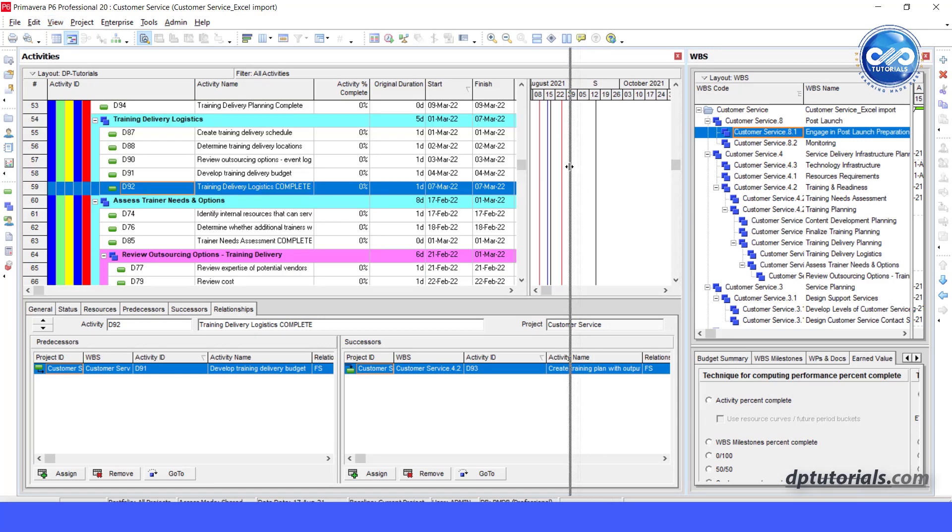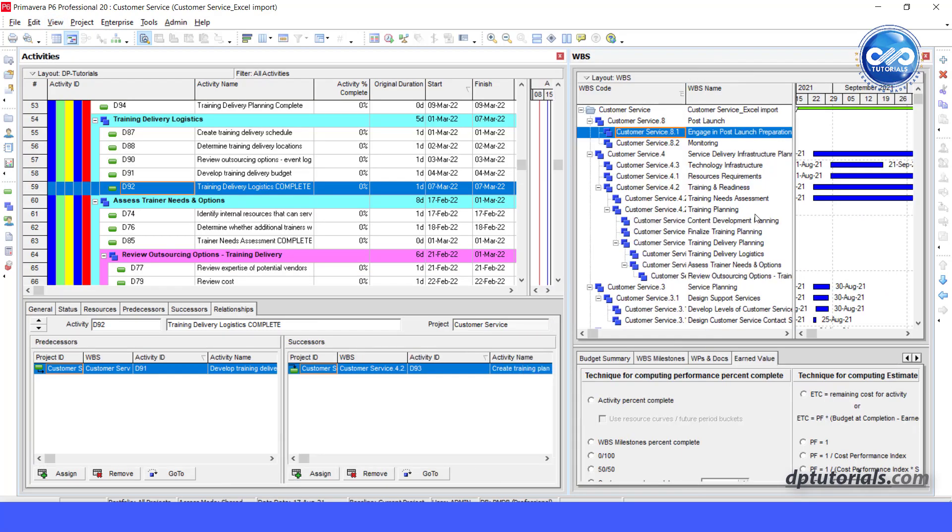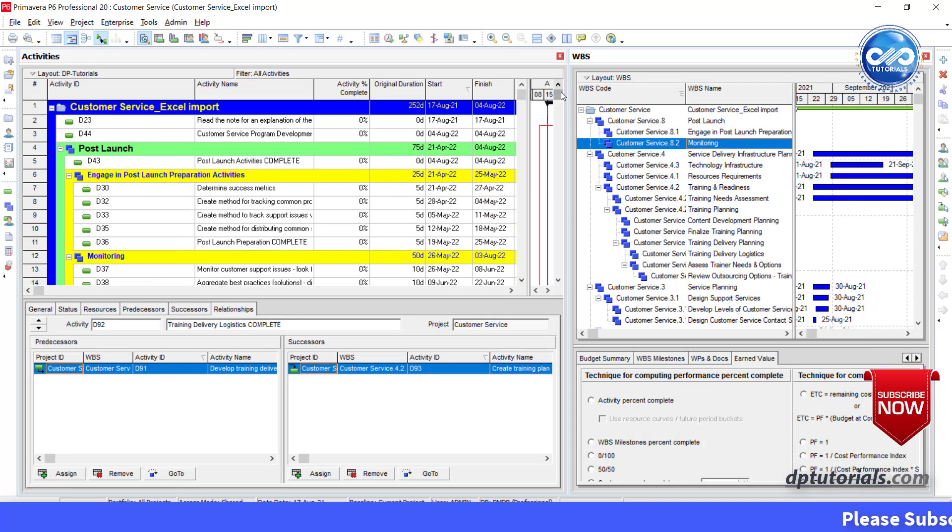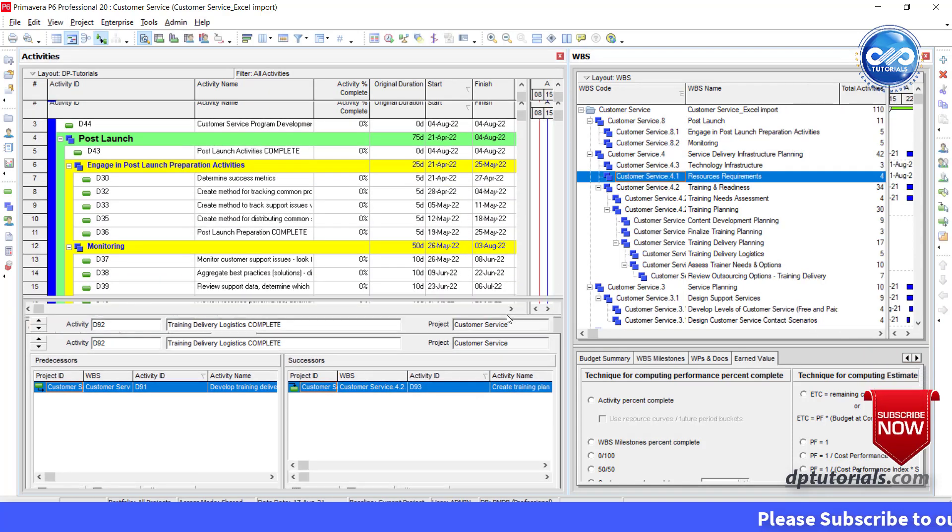Now you can easily add, modify, edit WBS elements and activities simultaneously.